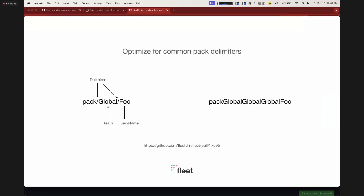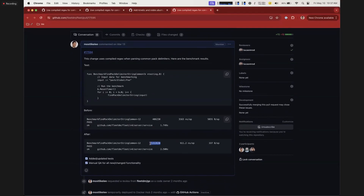The next one was a small optimization for pack delimiters. If you're familiar with pack delimiters, this is what the name looks like when it comes back to Fleet. The pack delimiter on the left side is a forward slash, but we technically support anything as a pack delimiter, which is a much harder problem. We made an optimization for the forward slash case, since that's the common use case — about three times faster. There's also a soapbox feature request to limit that officially, and we'll see if that goes through.